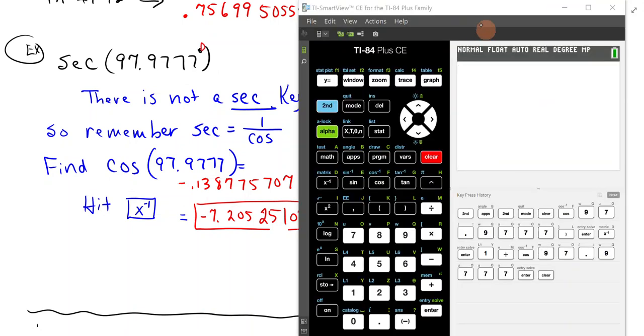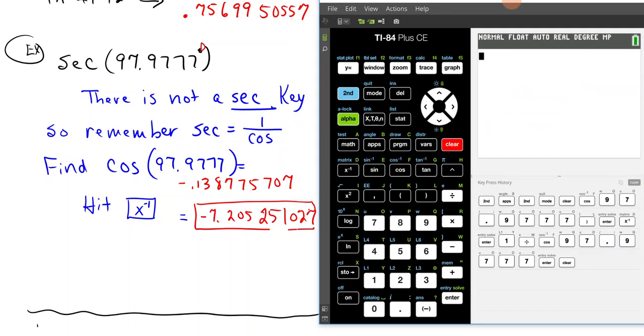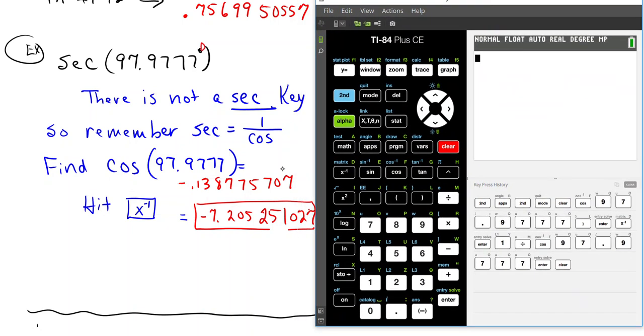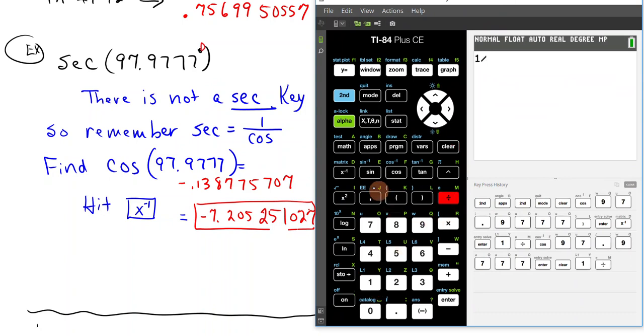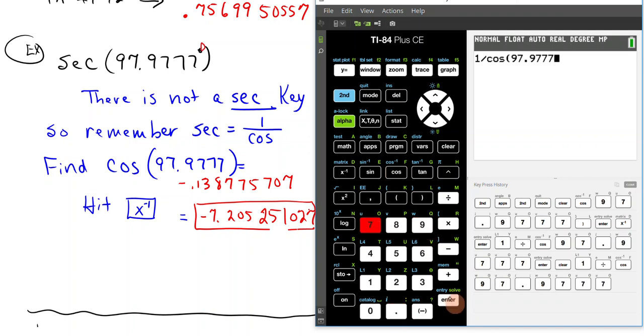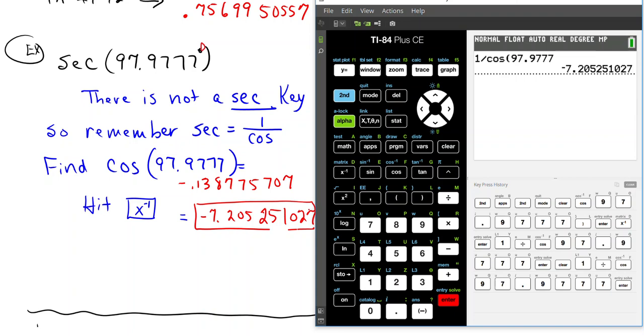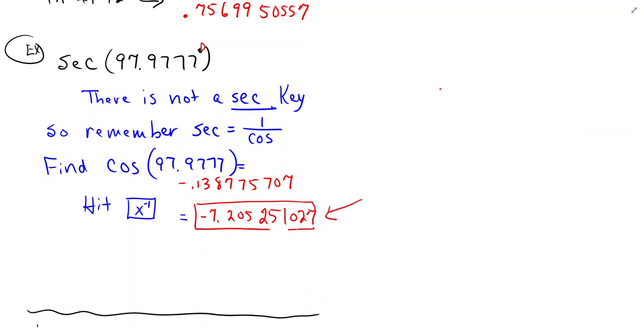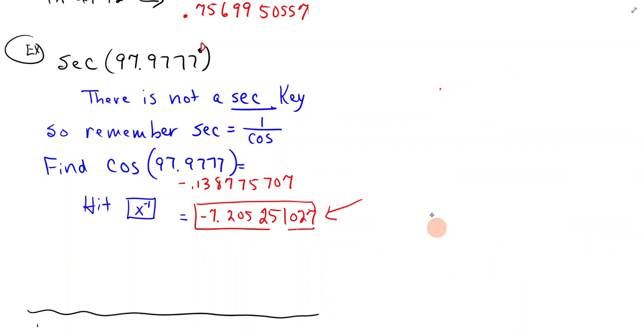You could also just do 1 divided by, and then put in cosine of 97.9777, and hit enter, and you should get the same thing. So, you can either find the cosine and then hit the inverse key, or you can do 1 divided by. Either way, that should work.